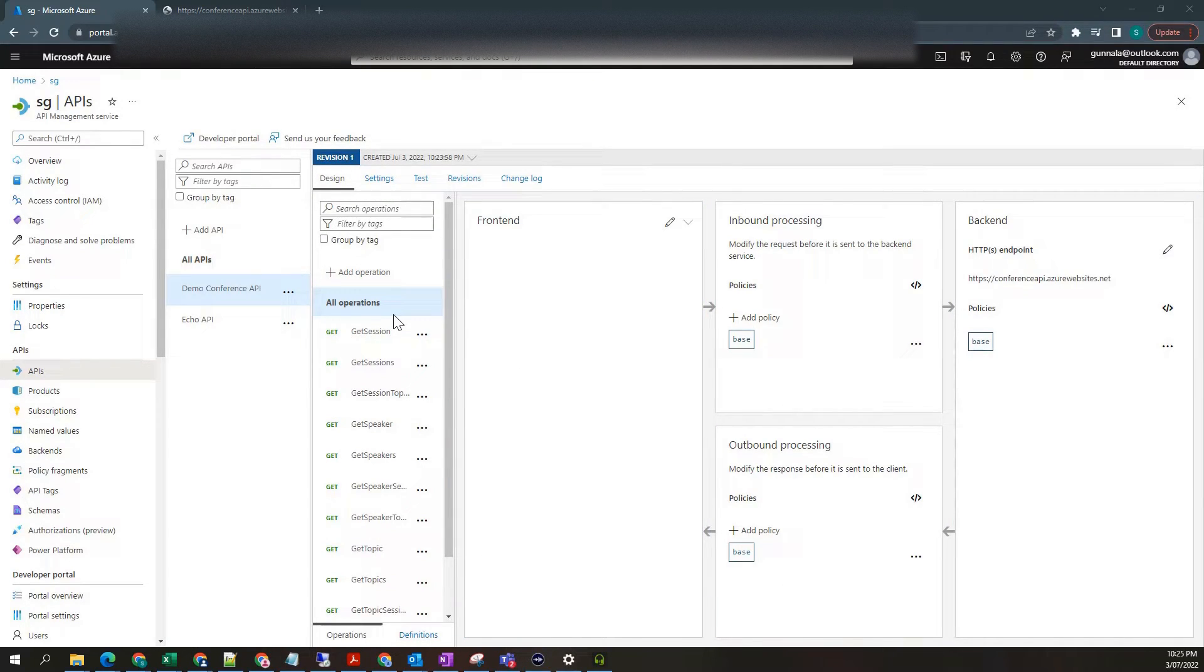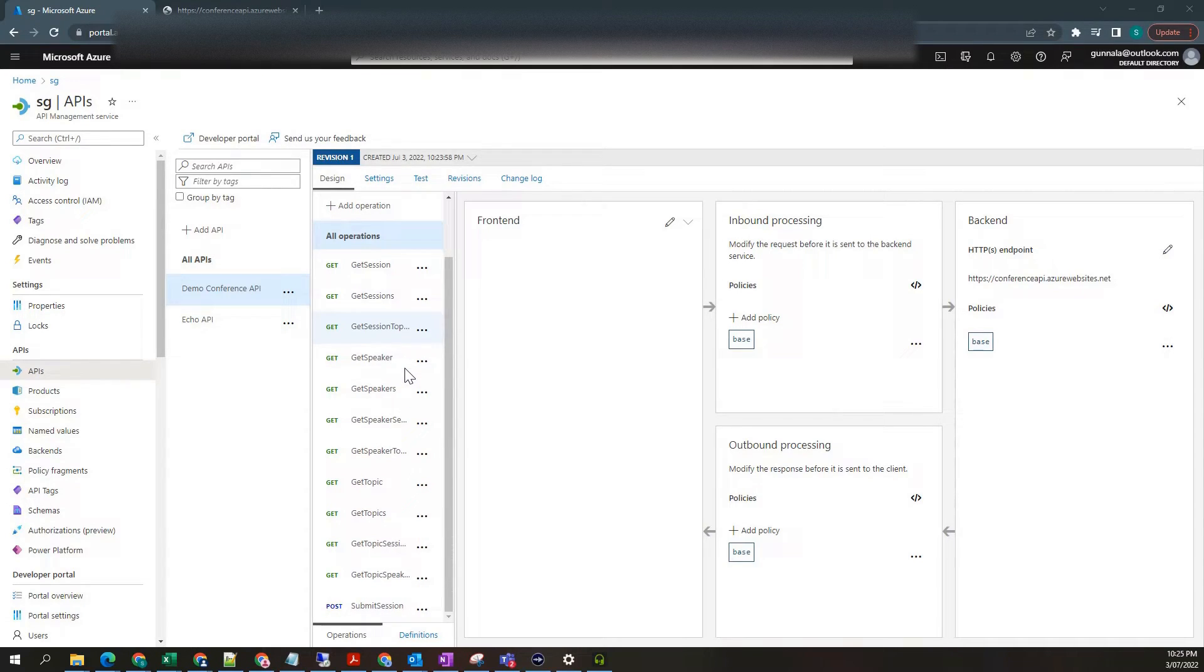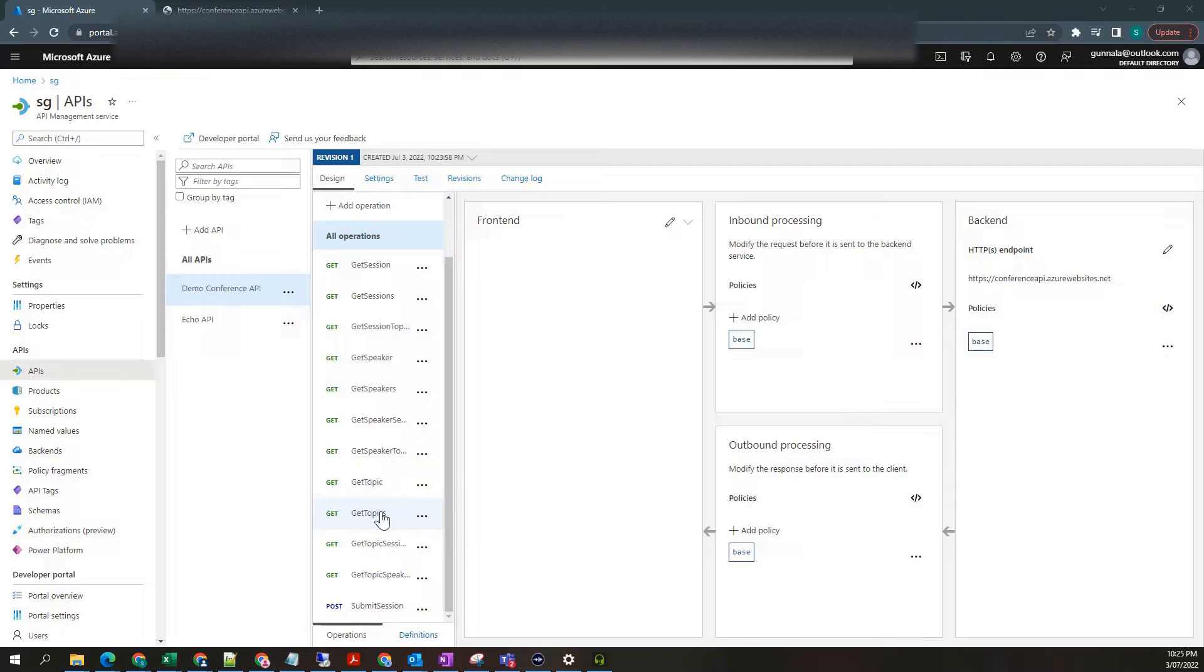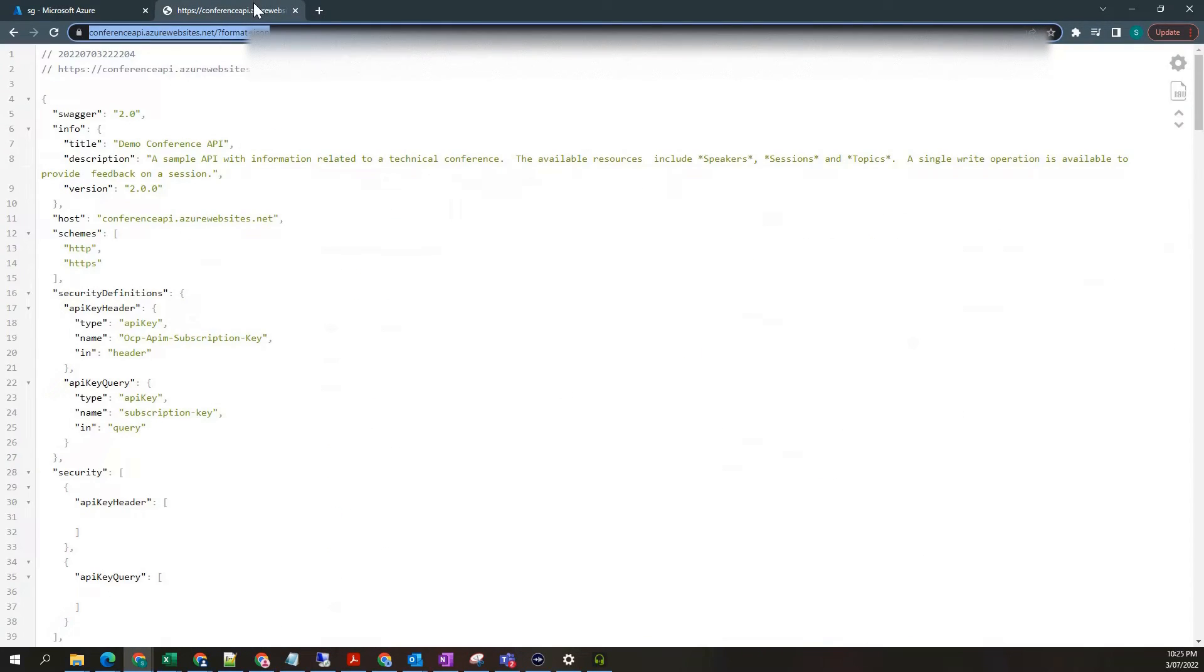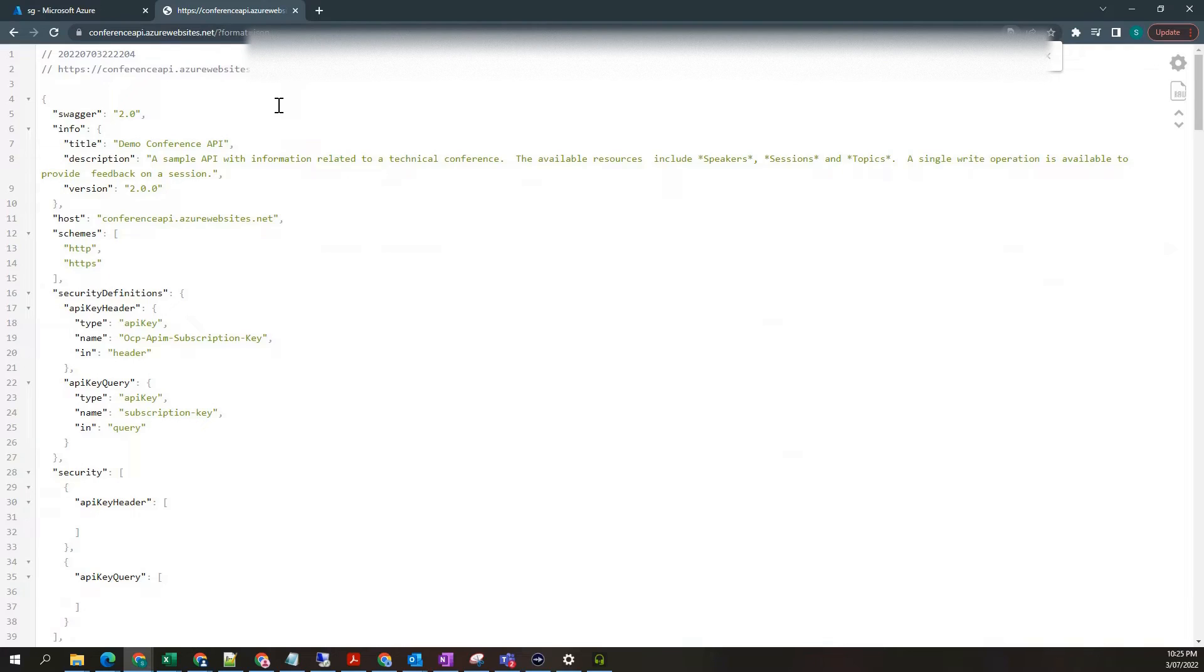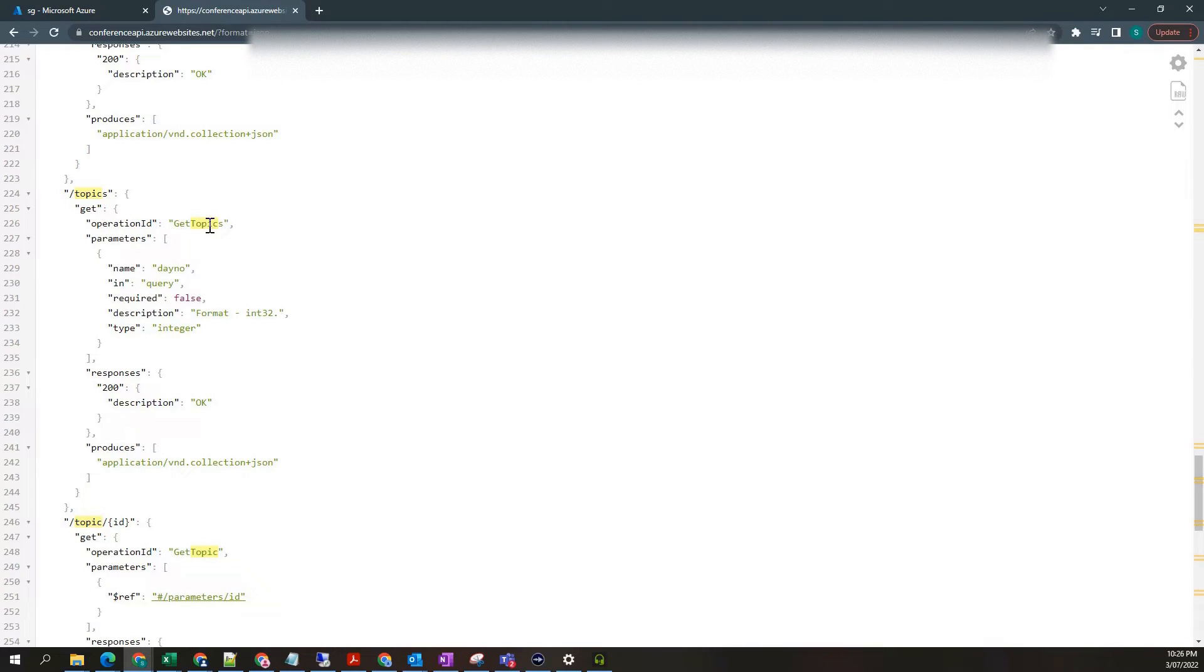We have this one now. It has imported all operations from open API specification that was provided. For example, you can see get topics. You can simply go to the specification documentation and look for get topics operation.